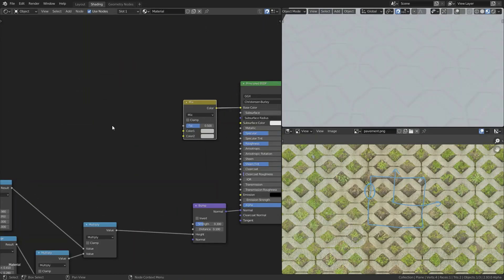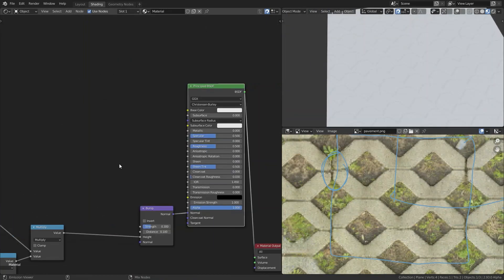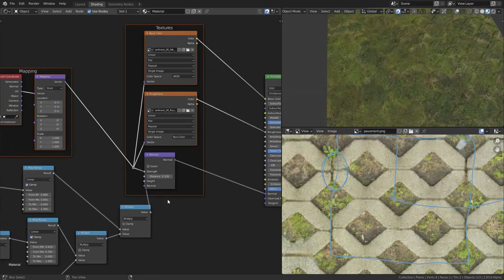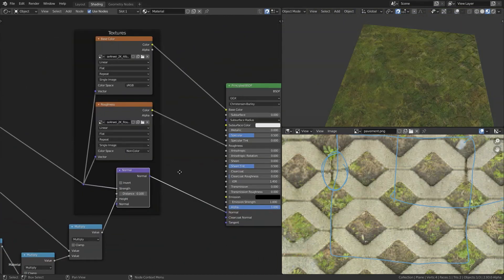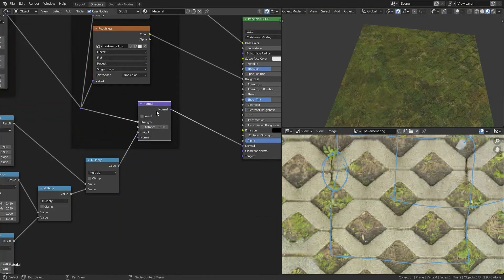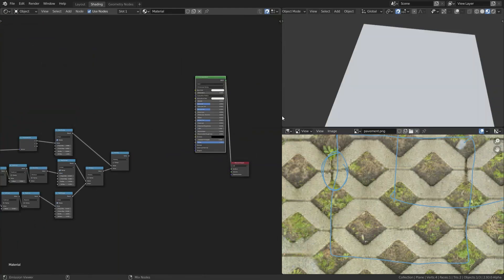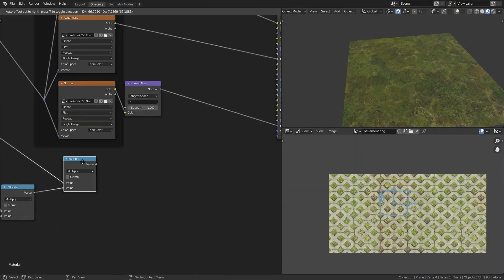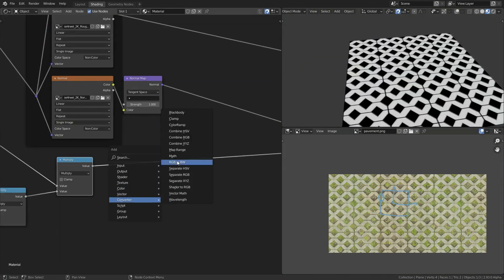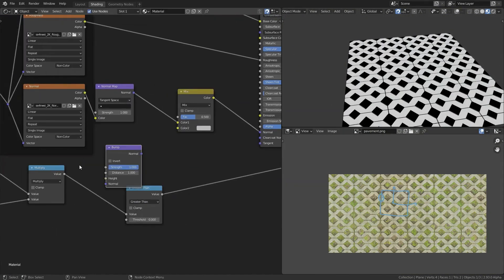So for that I'm going to use the node wrangler. You can press Ctrl+Shift+T on a principled shader to then select the image textures that you need. It will automatically add the nodes.